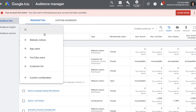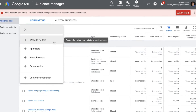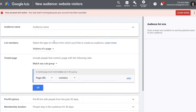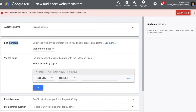Once you click the plus button you have multiple options. For today I'm selecting Website Visitors, and this is the form we need to fill up. The first thing it asks for is the audience name — we can give the name of the audience we are going to track. I'll name mine 'Laptop Buyers.'